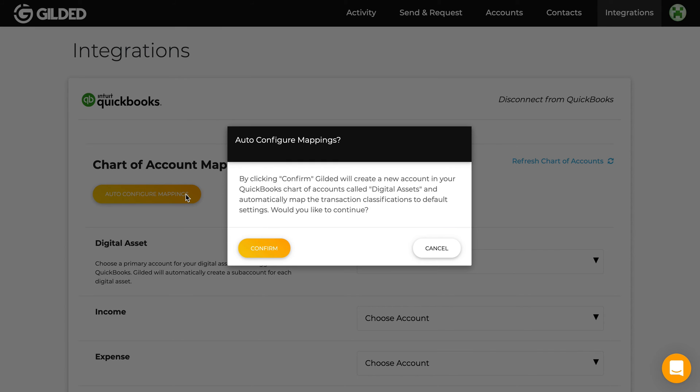The only change Gilded is making to QuickBooks is adding the digital asset account. You can always delete this account from QuickBooks later if you decide not to keep it.